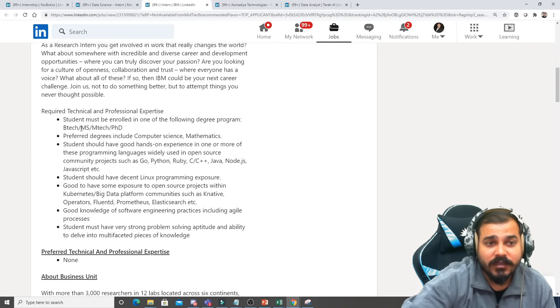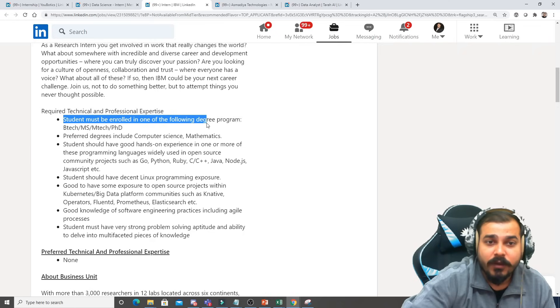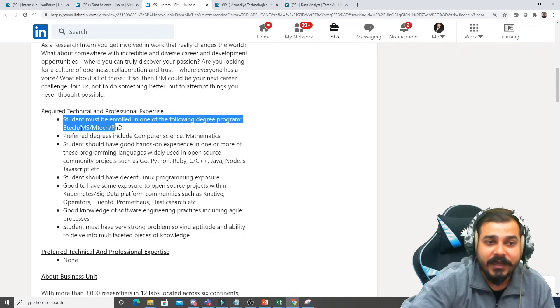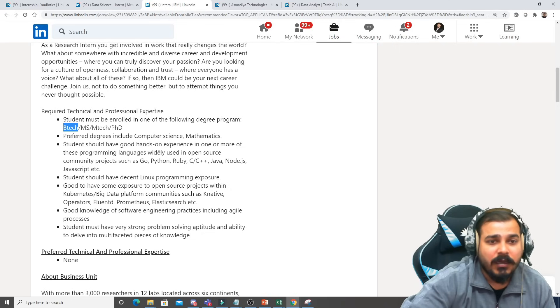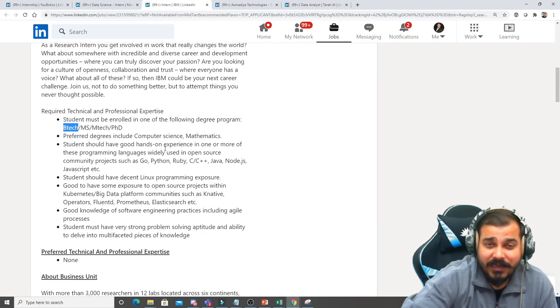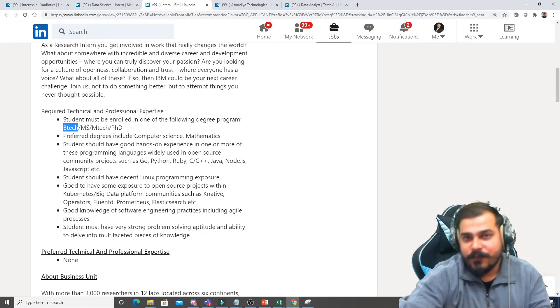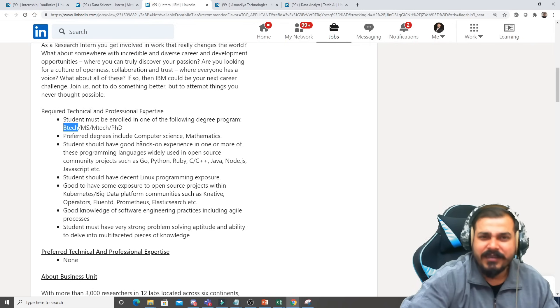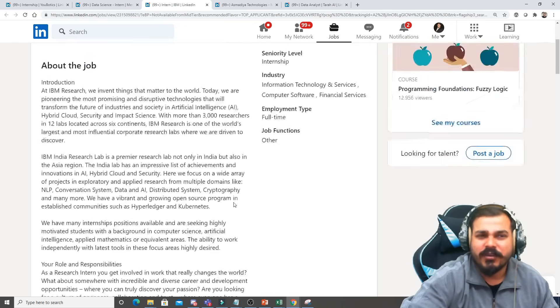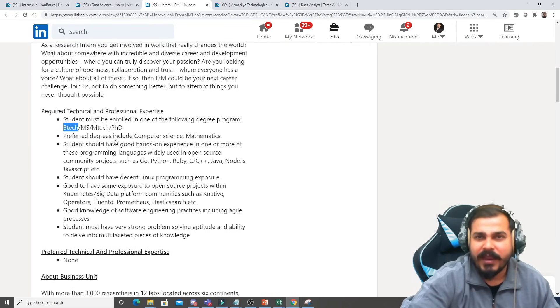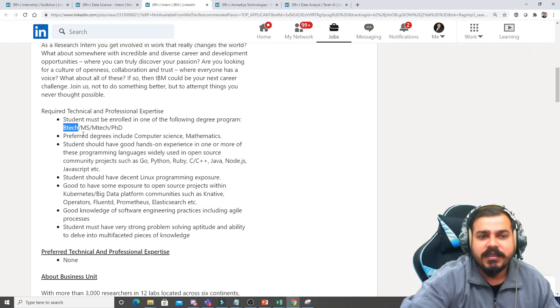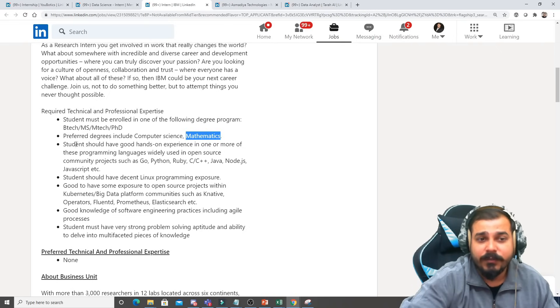With respect to this, what all things they are focusing - student must be enrolled in one of the following degree programs: you can be a B.Tech, M.Tech or PhD. Most of them are basically B.Tech, you can basically apply. If you are belonging to some other profile, try applying it, there's no harm in applying. Even if you have a degree in mathematics also you can basically apply.